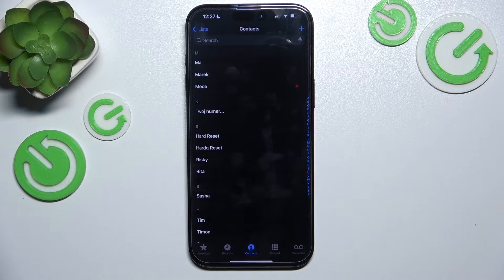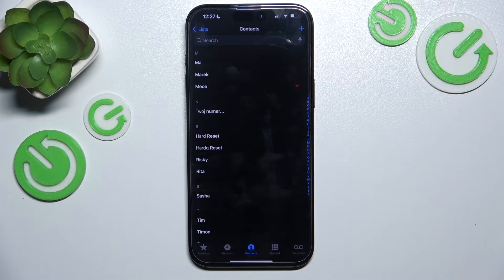Hello, in this video I'm going to show you how to switch a call to FaceTime on iPhone 16 or 16 Pro.